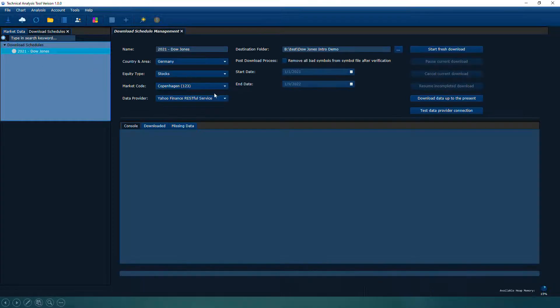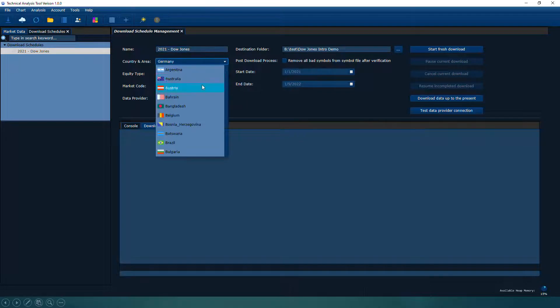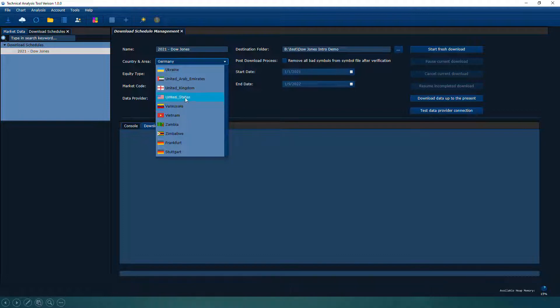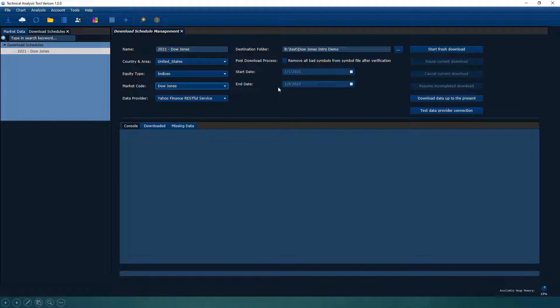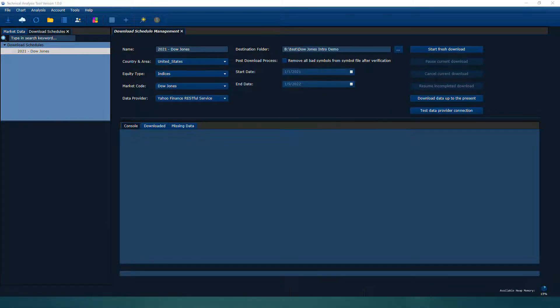For example, if I'm from Australia but I really want to analyze the 2021 Dow Jones share market, we have a download facility. You can create a download schedule — just specify the country. I'm going to download US stocks, specifically the Dow Jones, from the first day of 2021 to today, and put all that data in a specified folder.